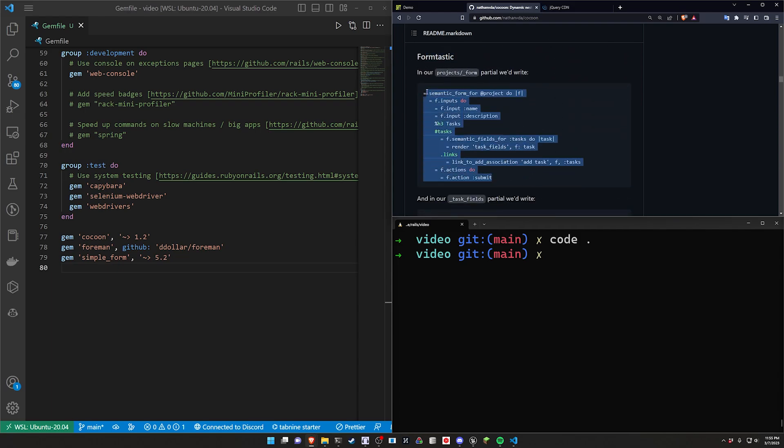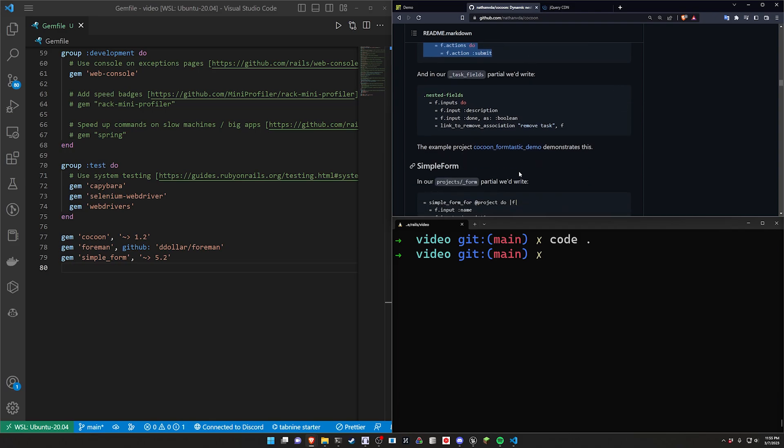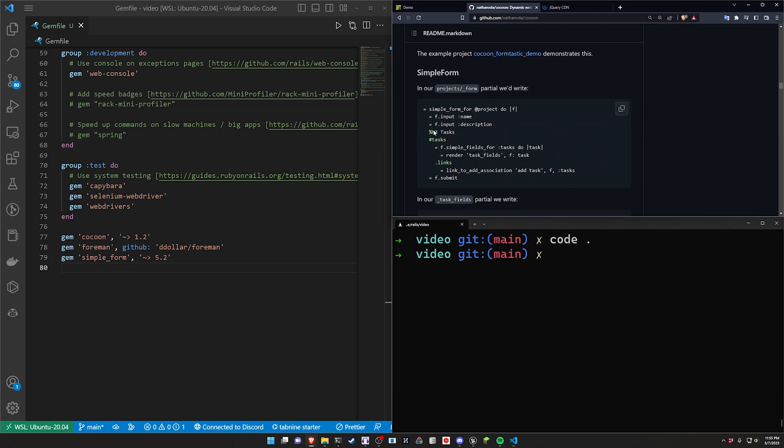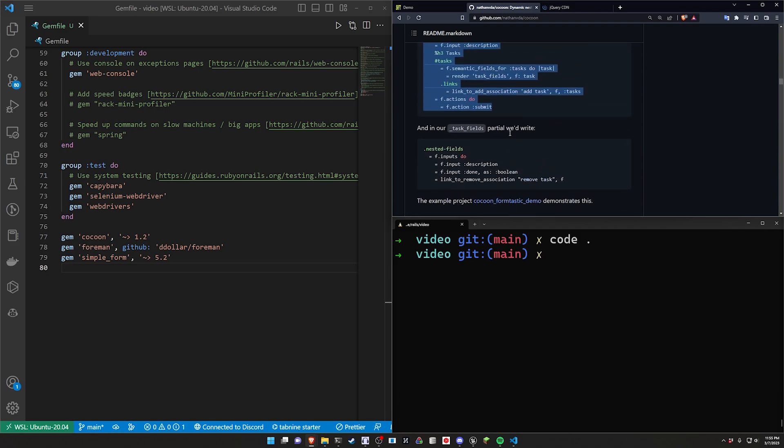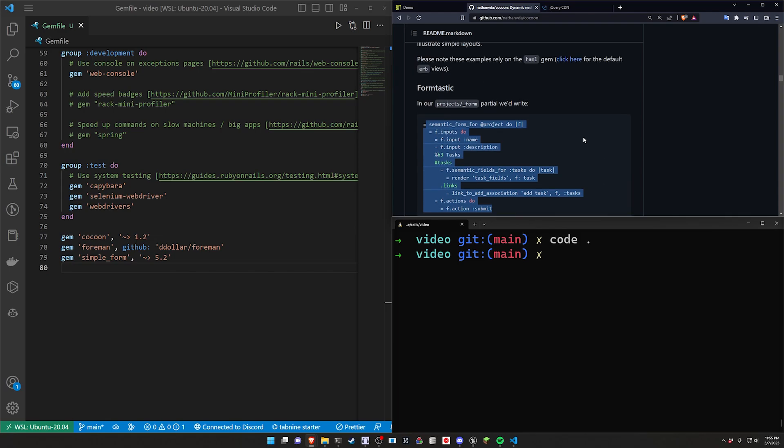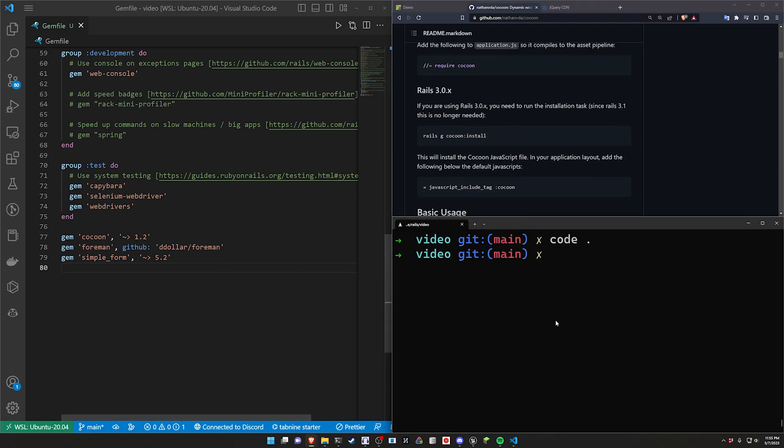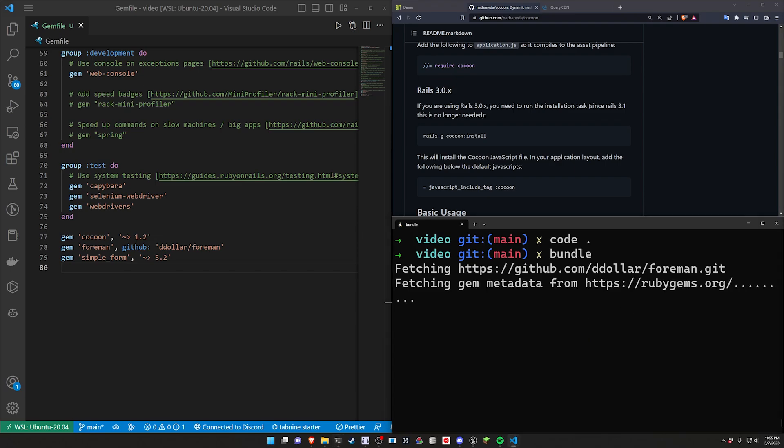Alternatively I think it does support formtastic as an integration option. So you can pretty much do what we're going to do here. Just replace the simple form logic that I'm doing with the formtastic stuff. But anyways we can do this. We can run a bundle command to install these gems.